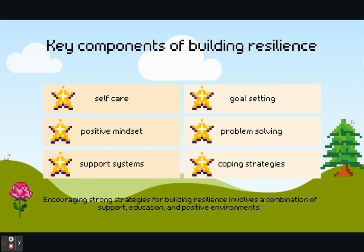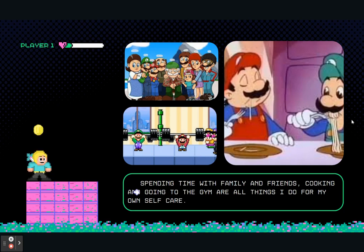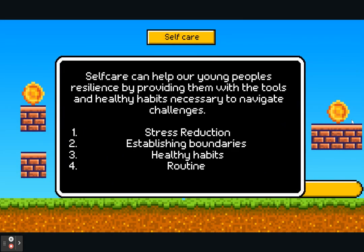By doing these things we're creating a resilience-boosting environment, which allows for a safe and supportive space for our children and young people to express themselves and be independent. I'd like you to pause and think about a self-care practice or activity that helps you manage your own stress and maintain a positive mindset. For me, spending time with family and friends, cooking, and going to the gym are all things I prioritise for my own self-care. We talk about this to our pupils — you are your own best resource, and if you're not taking care of yourself, you'll find it hard to overcome even the small challenges.